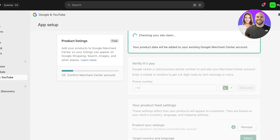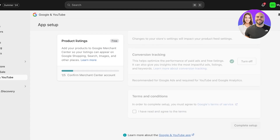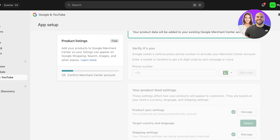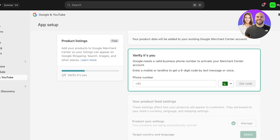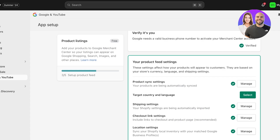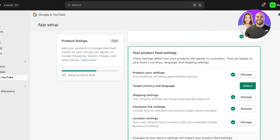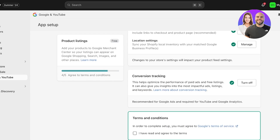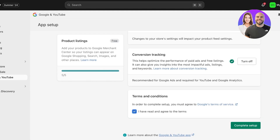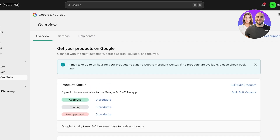The next steps are also pretty easy, including phone verification and product feed settings. I'll verify my identity. Once verified, you can proceed to product feed settings where you select your target country and language. You also have conversion tracking, and then you can agree to the terms of service that Google has provided. Click Complete Setup to finish your setup with YouTube and Google.